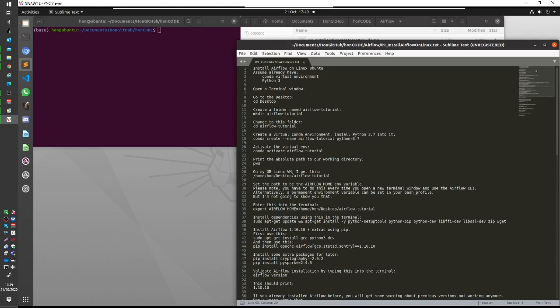There are other instructions, for example putting it on Windows or putting it on Windows subsystem for Linux or putting it on a Mac, and all those instructions I have not been able to get to work.